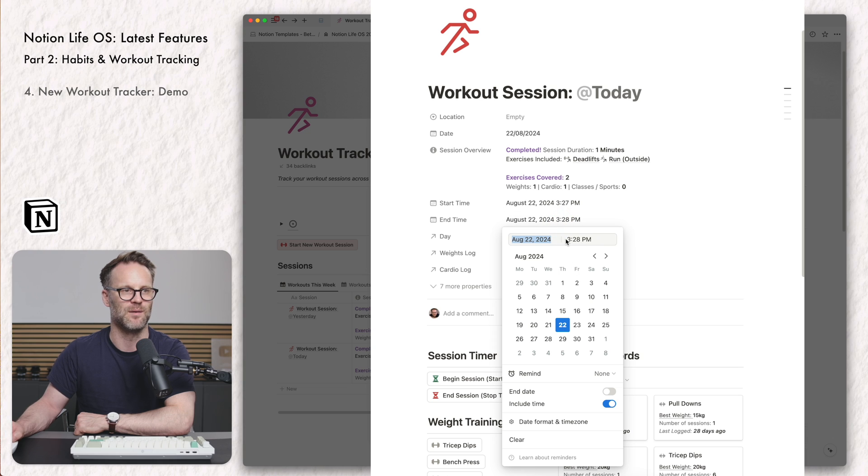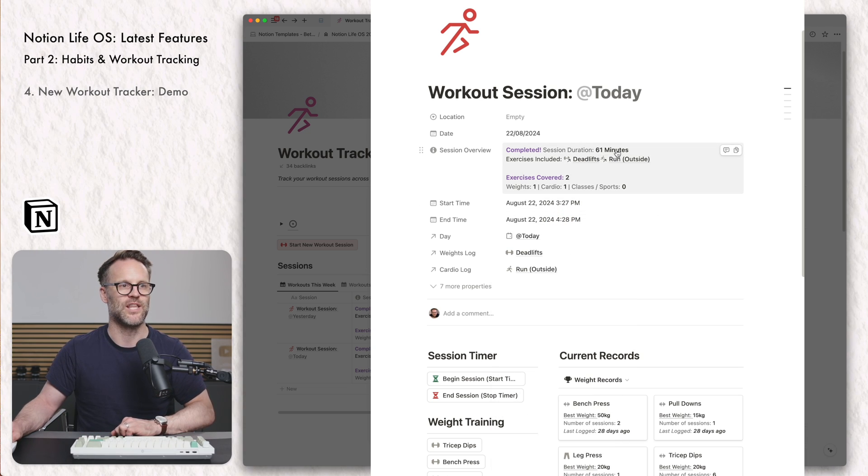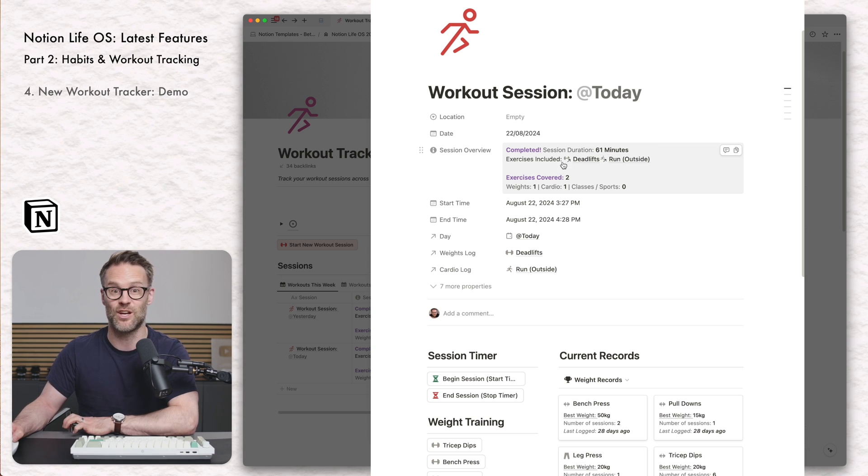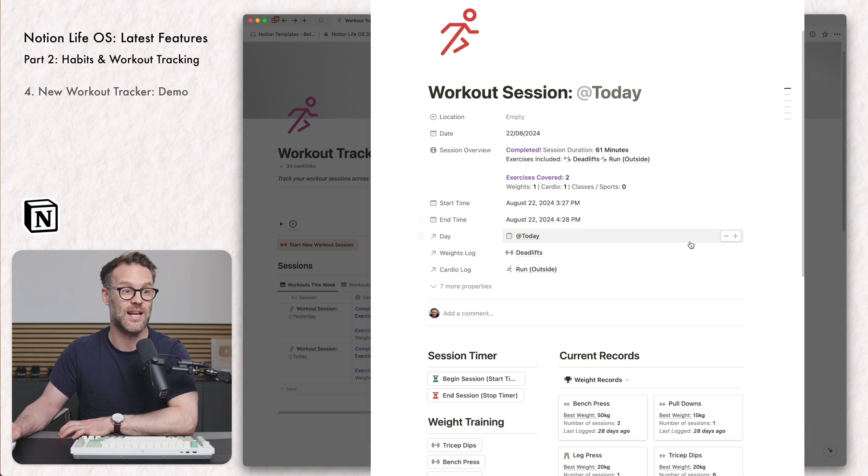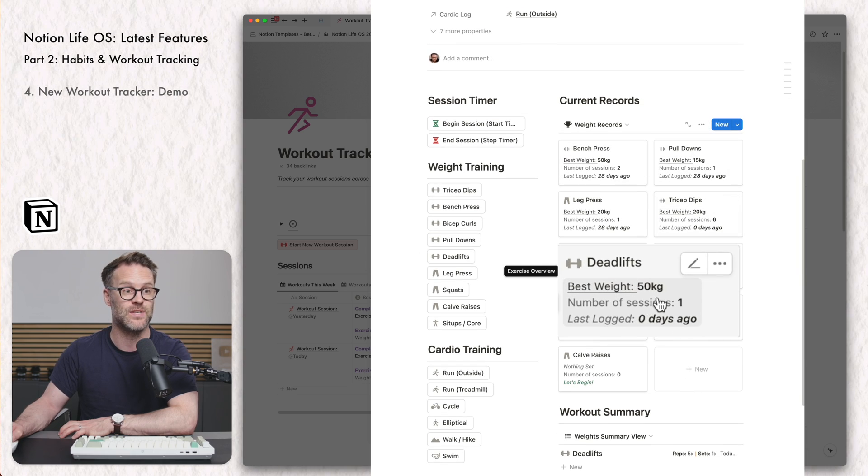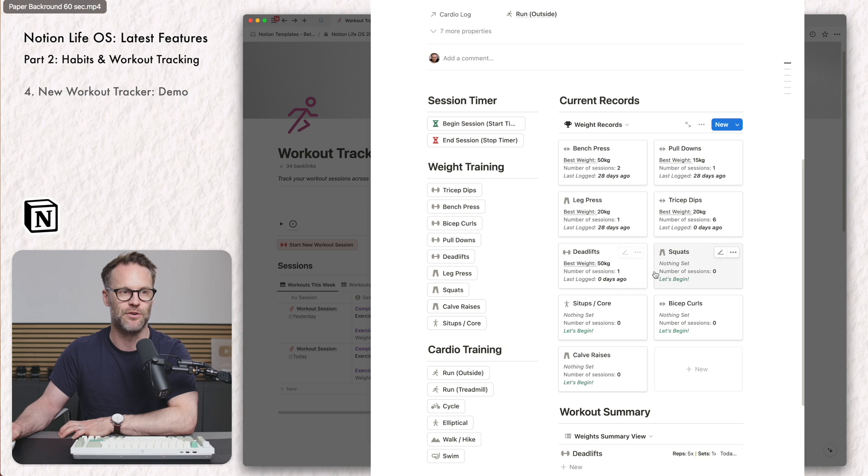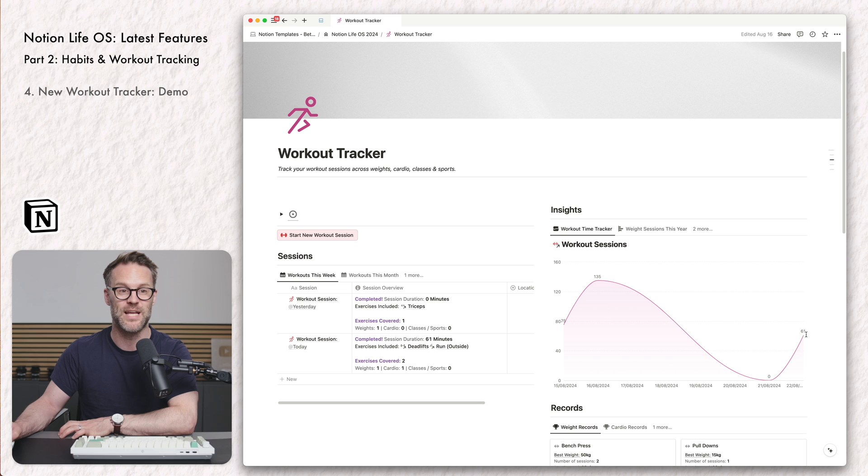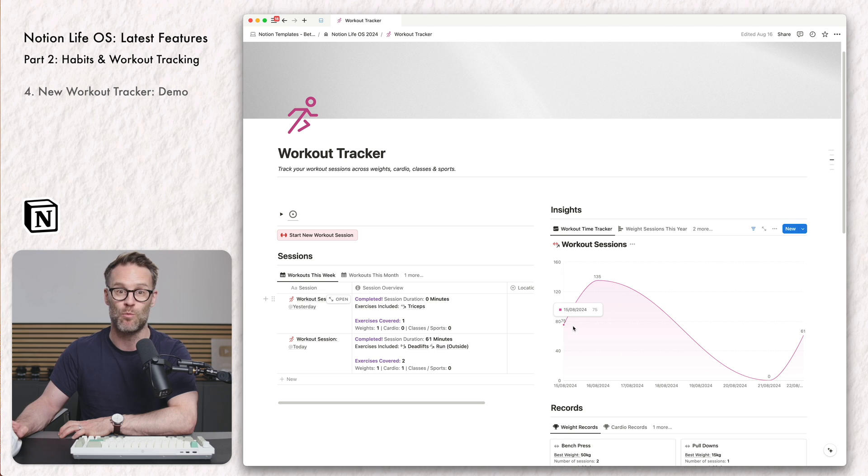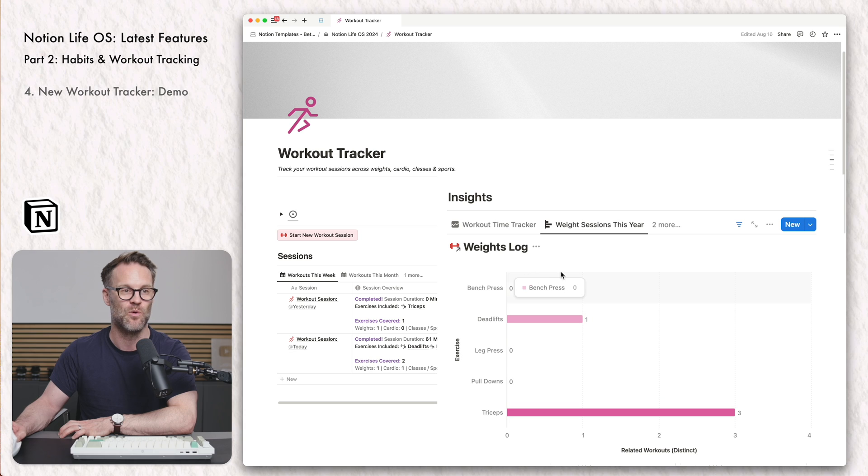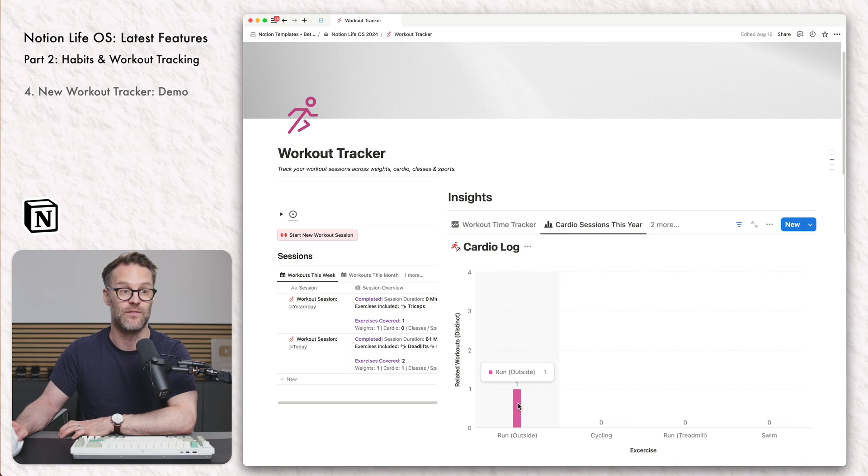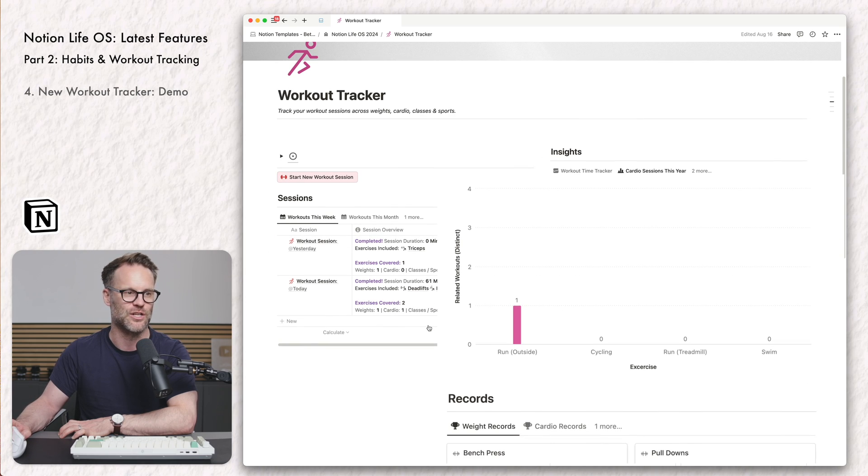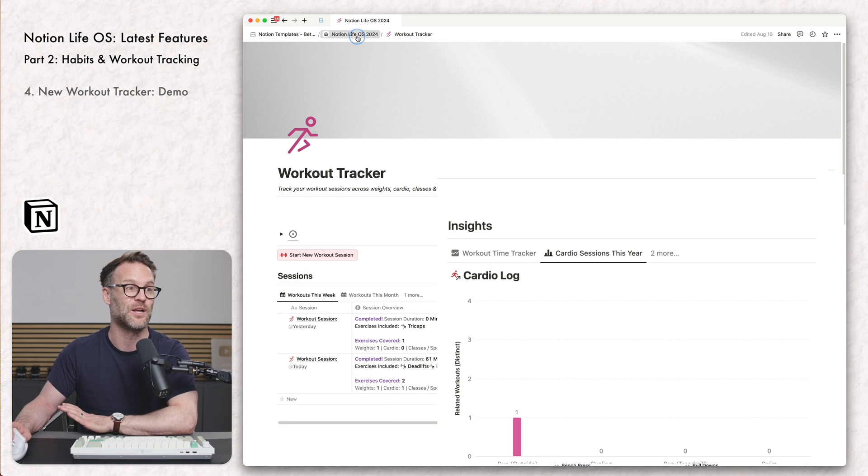We could jump back to the workout session and see that we've done one exercise in weights. I could log a run outside. And I could say that the distance was 5k and the time it took me was 30 minutes. I can then click end session and it will count how long I did it. So if I update this, so it's a little bit more realistic, it will say that I took 61 minutes over it, that the exercises included these and they were in these classes. And I can also see my record for deadlifts is 50kg, which I did today.